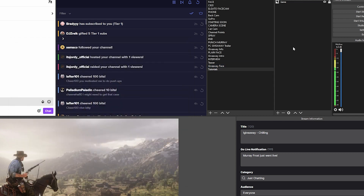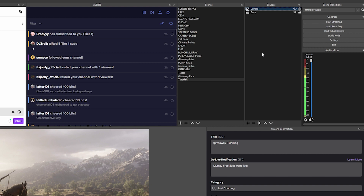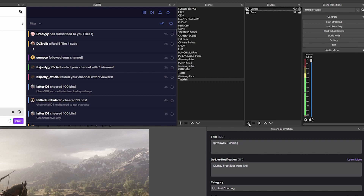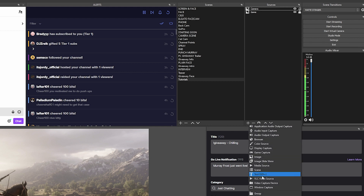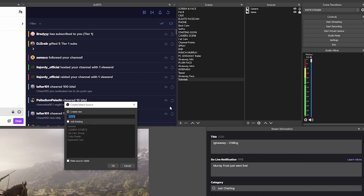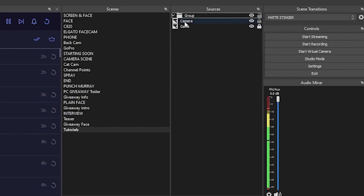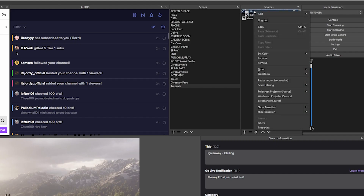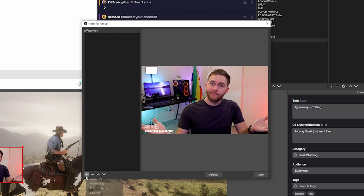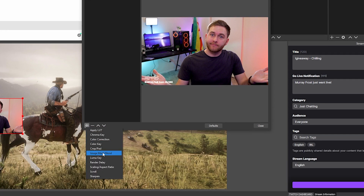So if you have the same webcam in a few scenes but only want to apply the effect to one scene, here's how you do that. Right-click in your sources box or click the plus icon to create a new group. Drag and drop that source onto the group you just created. Then right-click on the group, go to filters, click the plus button, and choose to create an image mask blend.